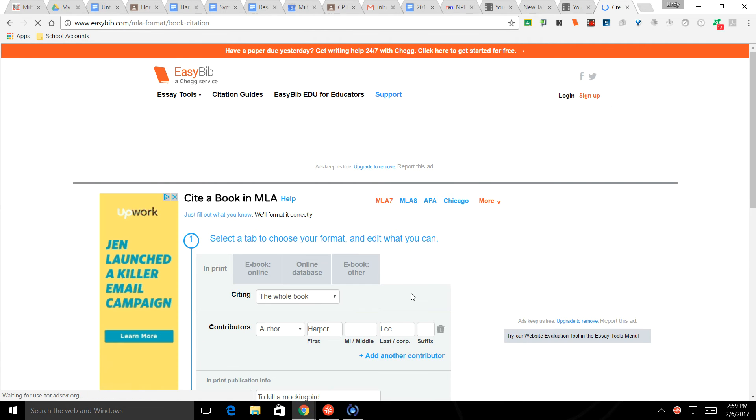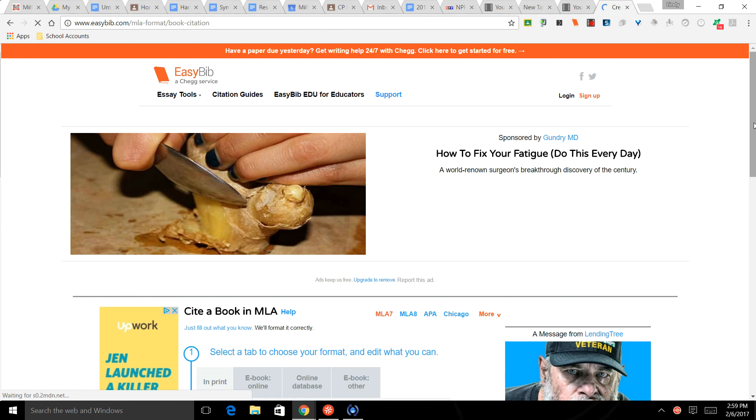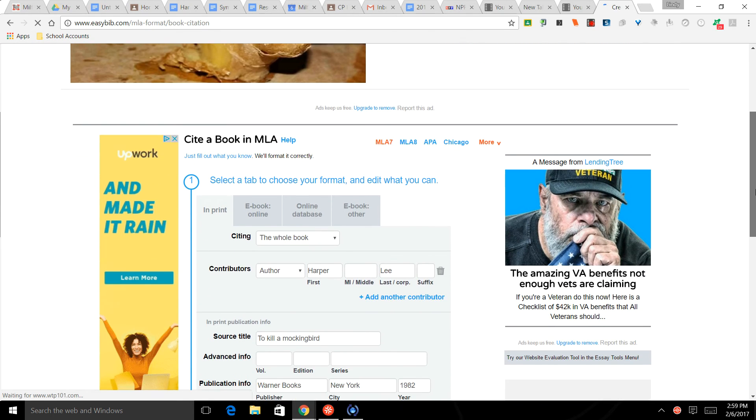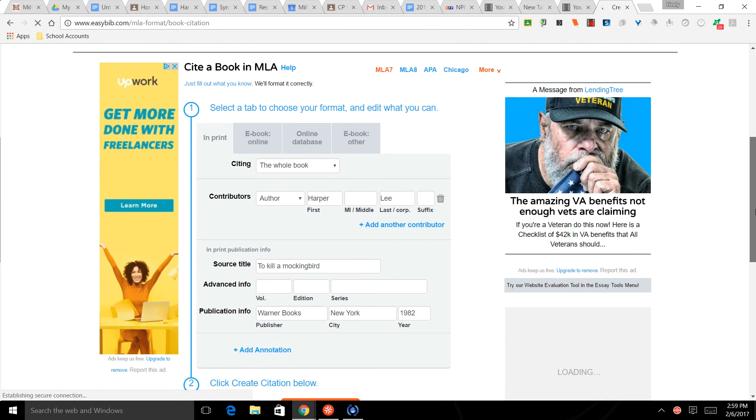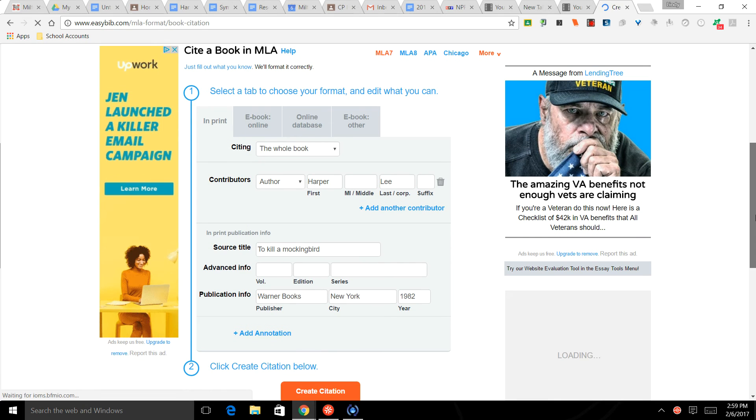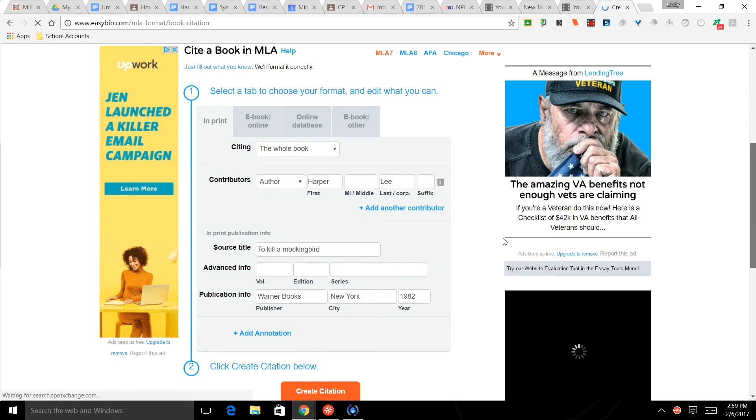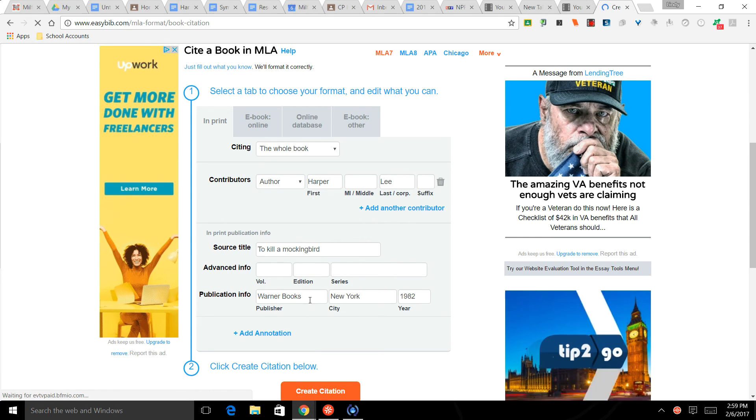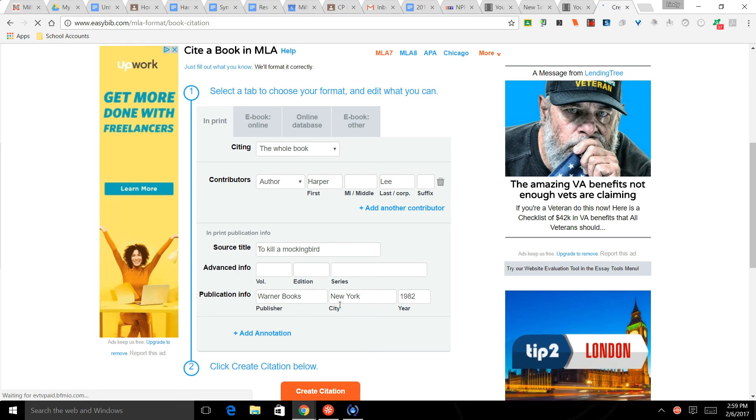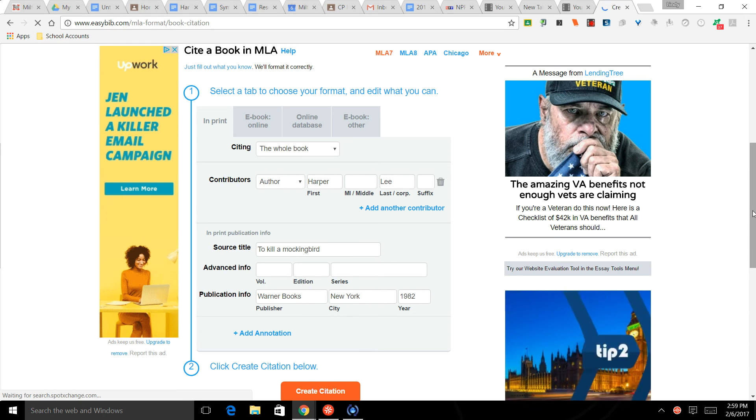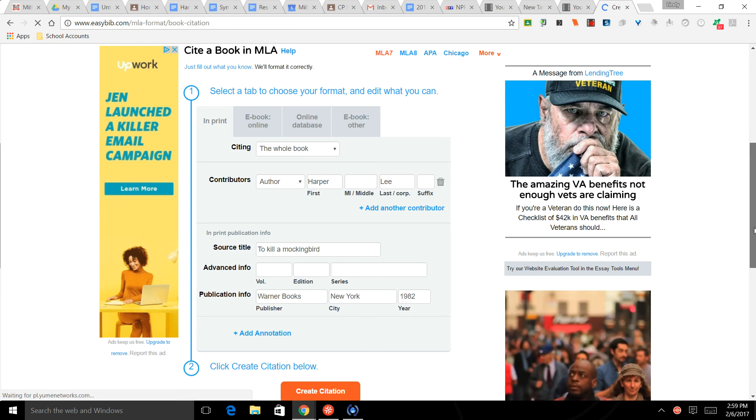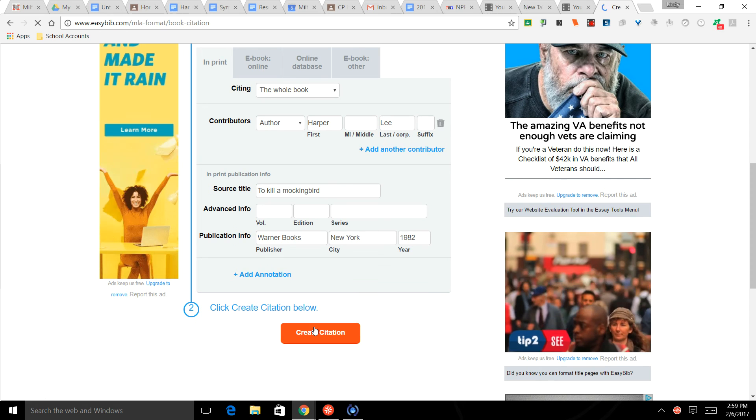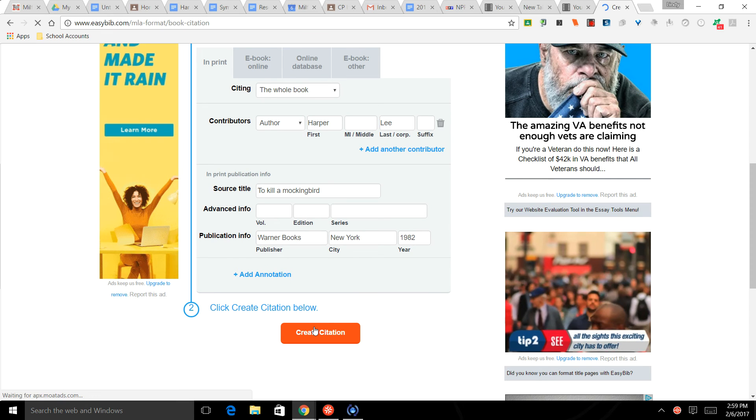So we're citing again the whole book because we didn't just read one chapter, we read the whole book. There are no contributing authors other than Harper Lee. Here's the title. There's no volume, there's no edition, there's no series, so we just need the publisher, the city, and the year - all filled in for you. You're going to click Create Citation.